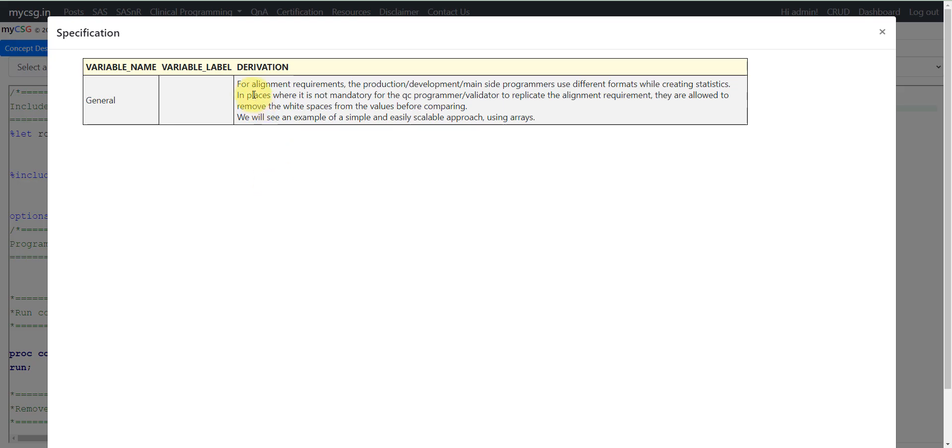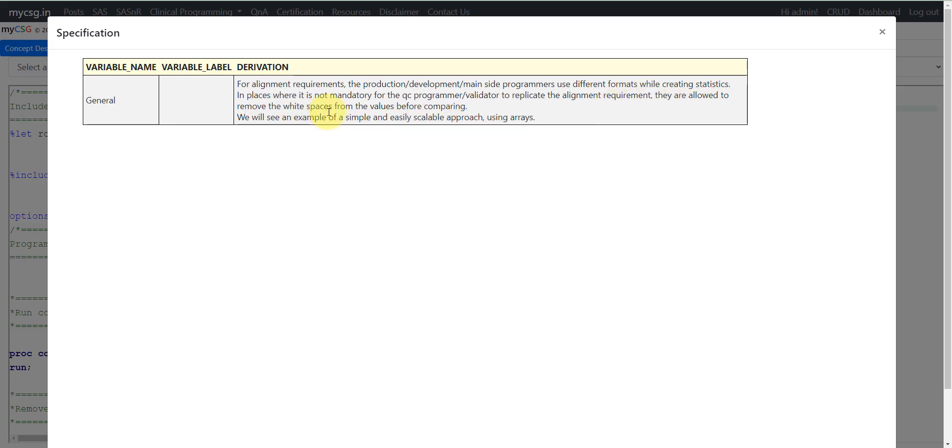If you see for alignment requirement, the production or the development of the main site programmer uses different formats while creating statistics. In places where it is not mandatory for the QC programmer or validator to replicate the alignment requirement, they are allowed to remove the white spaces from the values before comparing. We will see an example of a simple and easily scalable approach using arrays on how to compare the production dataset and the validation dataset after removing the spaces.